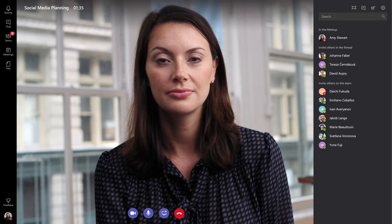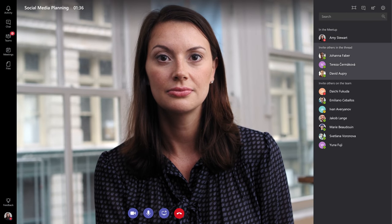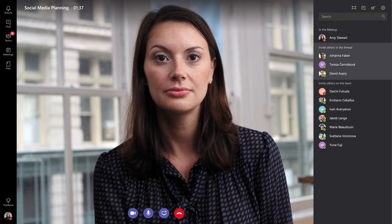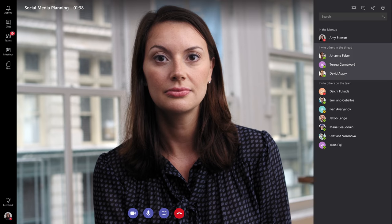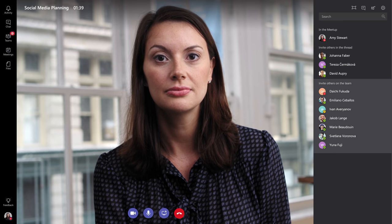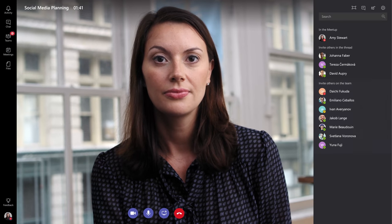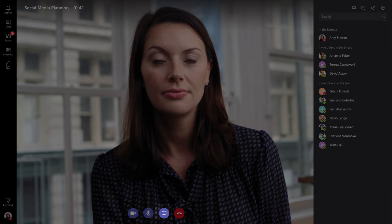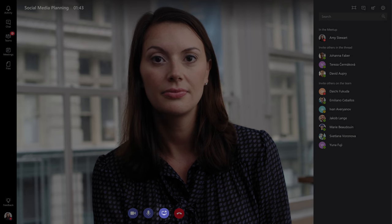Once you're in, you can invite the people from your conversation, or anyone from the team, by clicking their name. This is where you can start sharing your desktop.